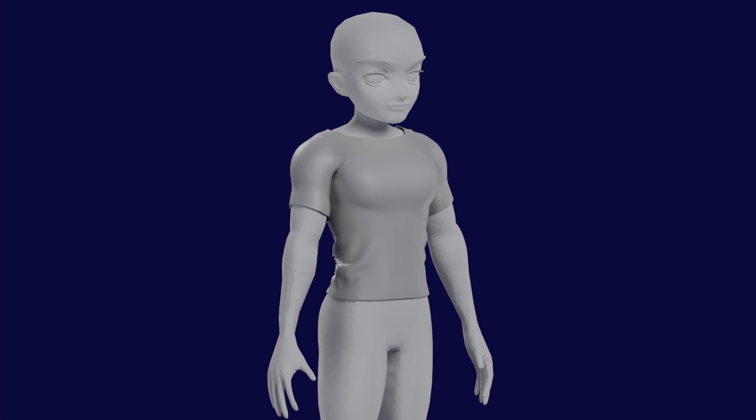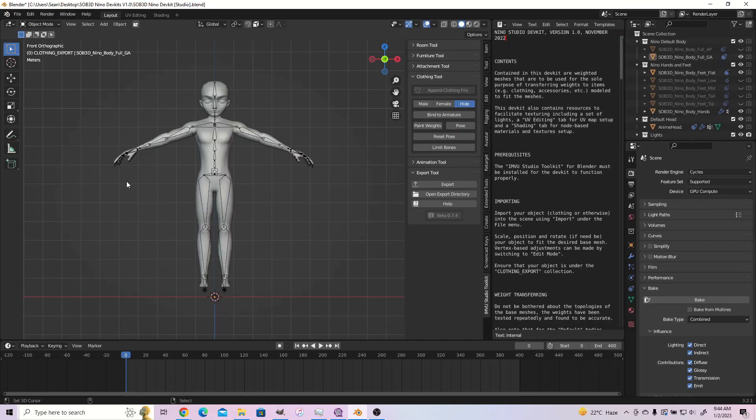In this part of the series, we'll be rigging our clothing item and importing into IMVU Studio. It is a very easy process, so let's get started.